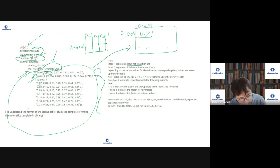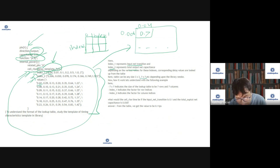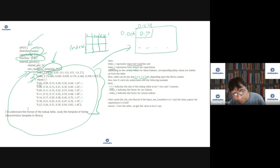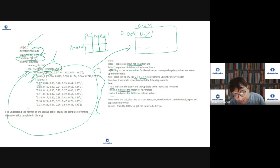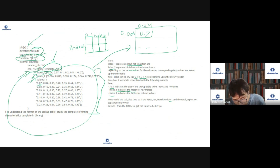Here, index_1 represents input net transition and index_2 represents total output capacitance. Table sizes can be different — here the table size is 7x7, but it can be 3x3, depending on how much characterization has been done. Index_1 indicates the row and index_2 indicates the column. For example, if input transition is 0.1 and capacitance is 0.003, you can calculate the delay as 0.11.